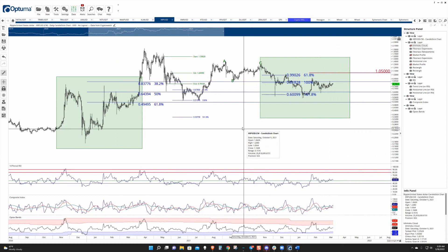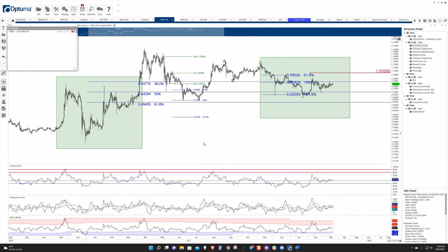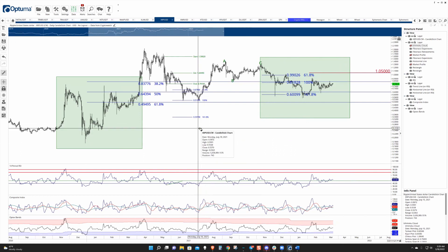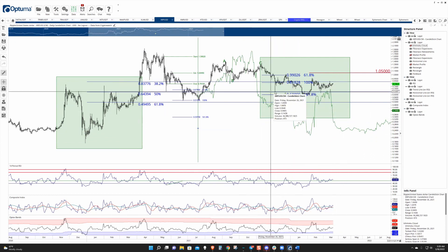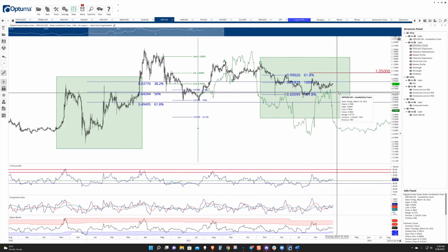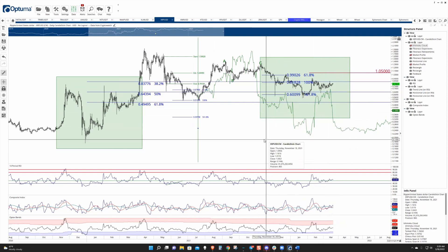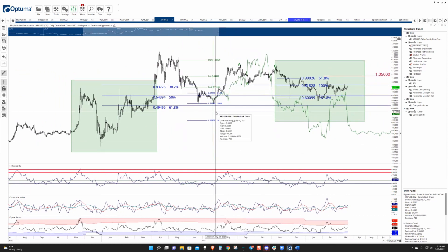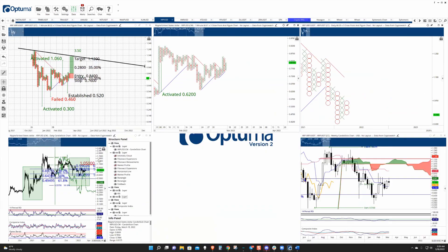That same structure is repeating over here, and if you fold back you can see it repeat again. So yeah, that's the fractalization dynamic playing out on Ripple's chart.